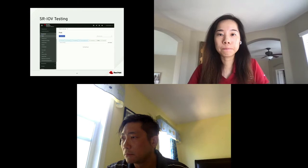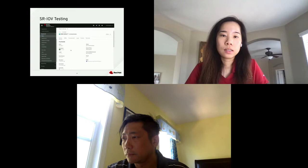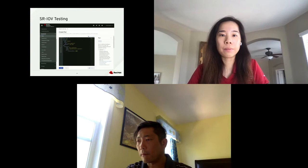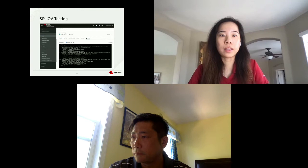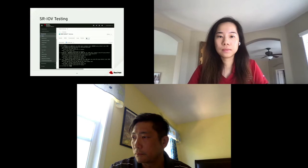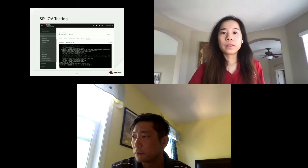We can also use the web console to test the process. Here we can create two pods manually by entering the YAML definition. Once the pods are running, we go to terminal to ping one pod from another. This concludes the SRIOV configuration in OpenShift.